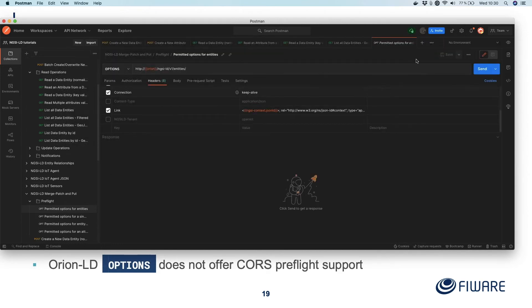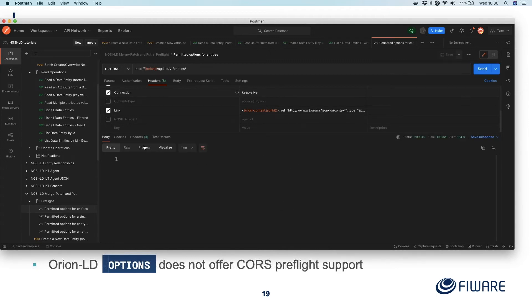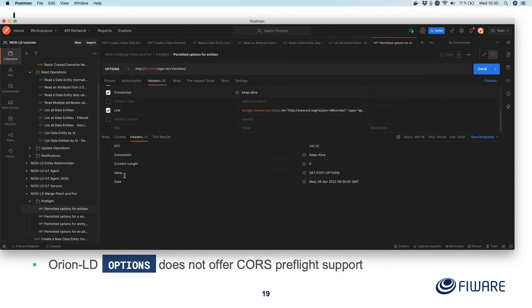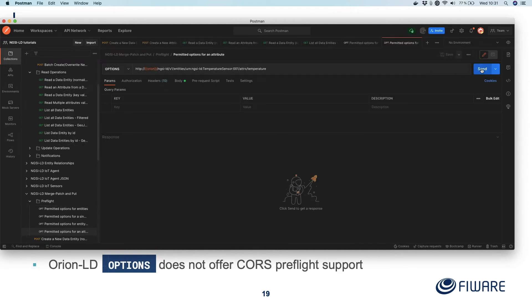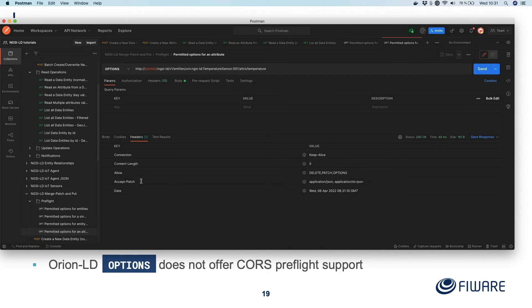If I'm looking at the entities endpoint and send the request, you get nothing back in the body because OPTIONS is all about headers. You can see it's just got GET, POST, and OPTIONS — there's no PATCH in there, so it's not telling me that a PATCH endpoint is available. If I go for the existing attrs attribute endpoint and send that, it says I do accept PATCH on this endpoint, and I'm accepting DELETE, PATCH, and OPTIONS, and accepting application/JSON and application/ld+JSON — whether you put the at-context in the body or in the link header.